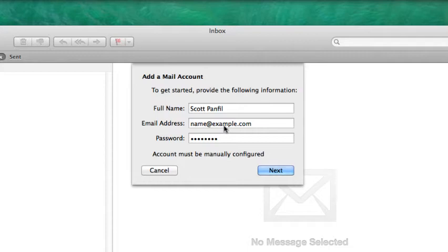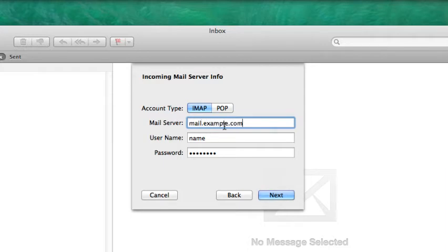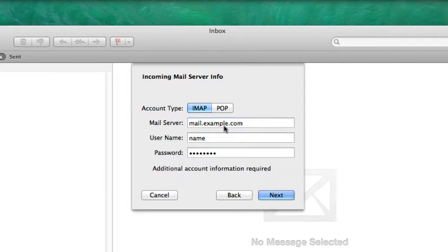Okay, says 'account must be manually configured.' Click next. Mail server - I'm going to type in exactly what's there because it's easy for me: mail.example.com. Username: name. Password: I'm sure it says password, fine. Next. Additional account information required, no problem.